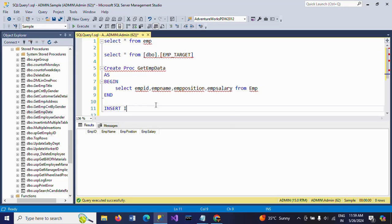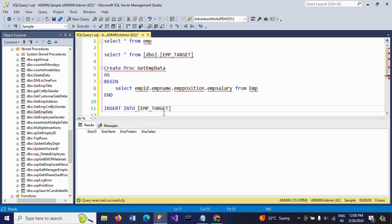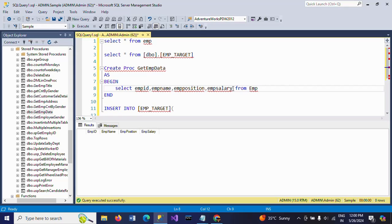How to insert? Just like earlier what I have shown: insert into your target table, EMP target. Within brackets, you have to take all these column names.